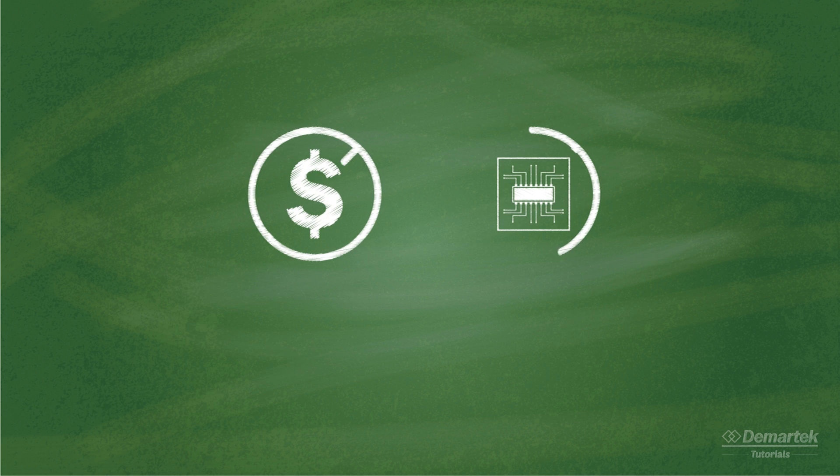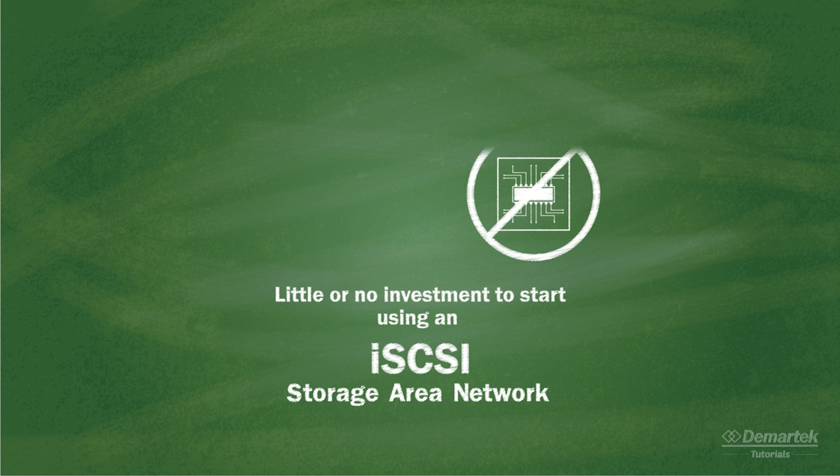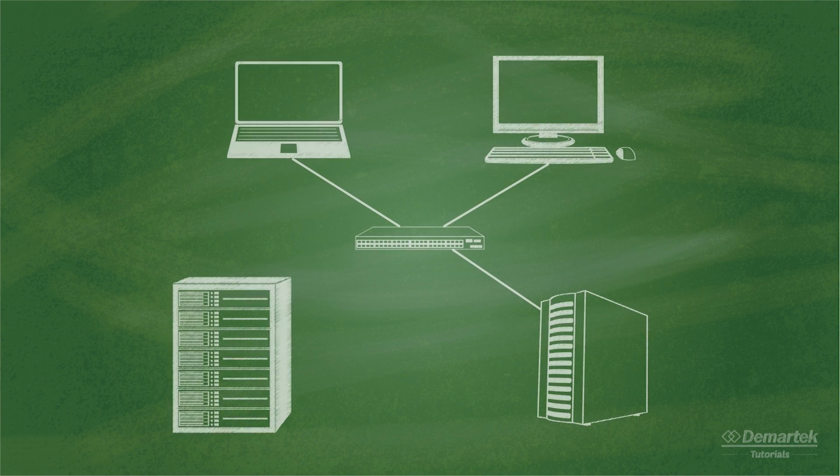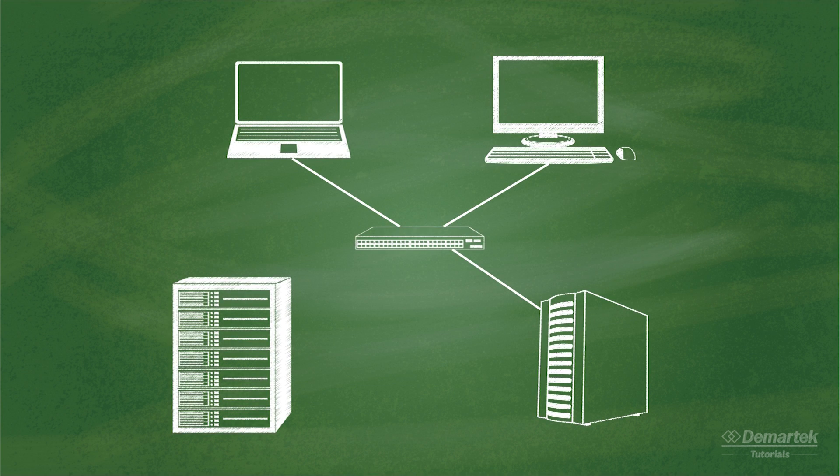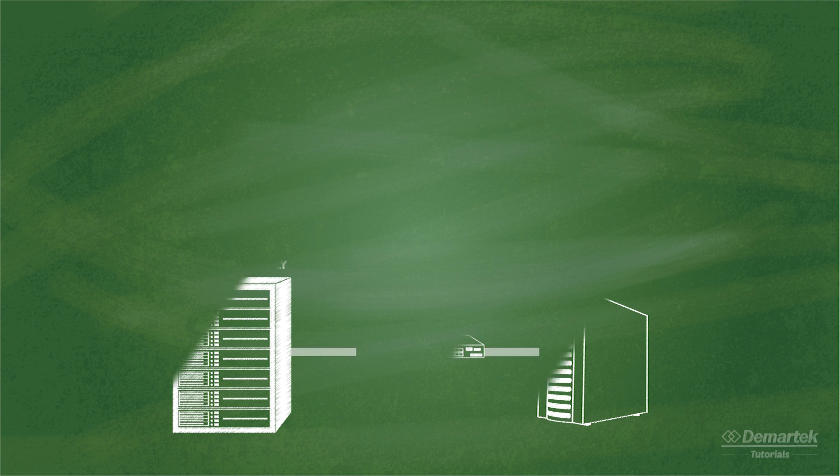Little or no investment in new network technology is needed to start using an iSCSI SAN. However, some deployments of iSCSI are set up with networks or subnets that are dedicated for iSCSI traffic only to maximize the bandwidth available for storage. It is also common for an iSCSI network to be deployed on fast Ethernet, such as 10 Gigabit or better for this reason.